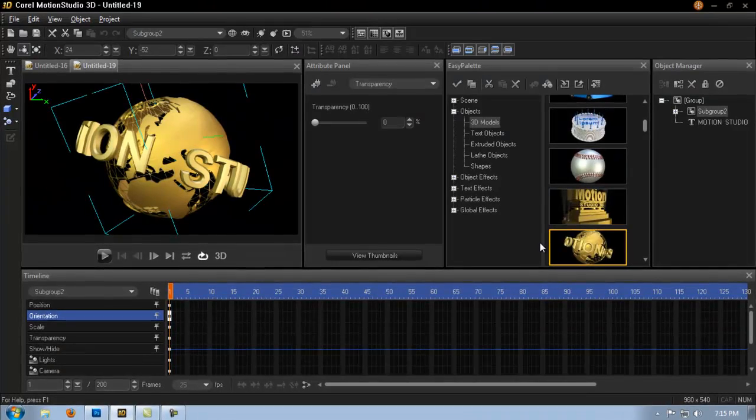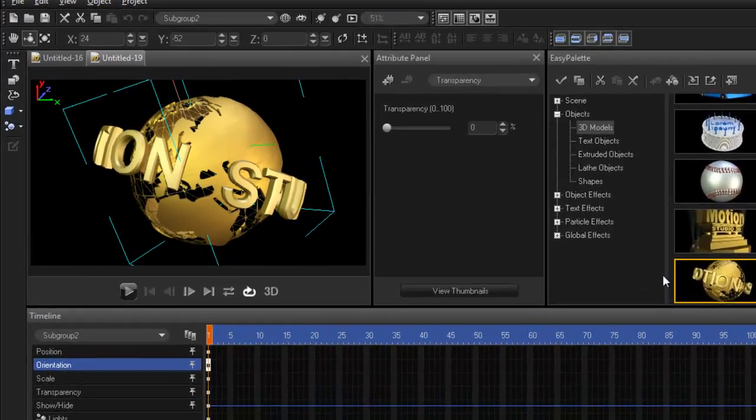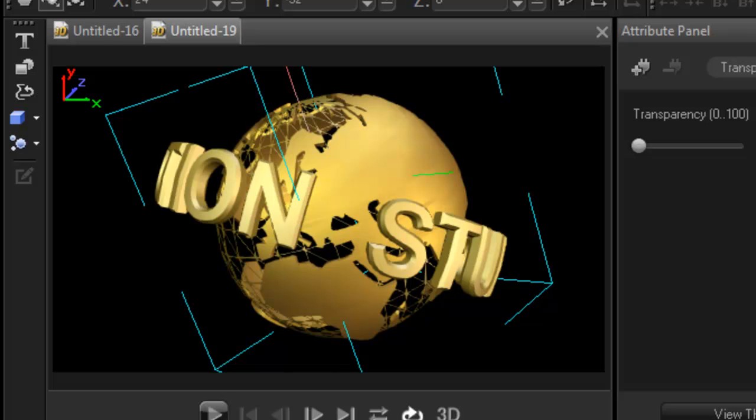Hello everybody, thanks for joining me today. I'm getting a couple of emails regarding 3D motion and could I show them how to make objects move basically.